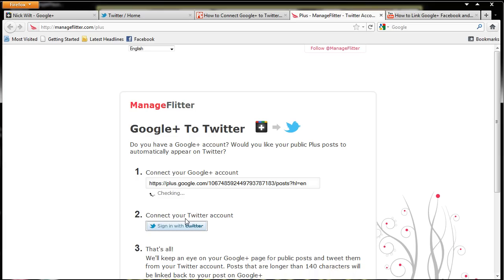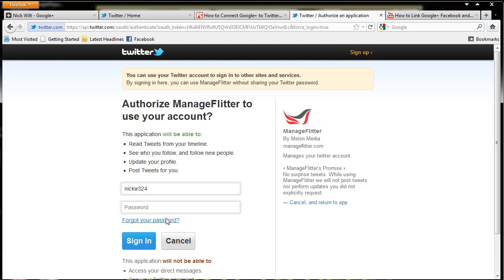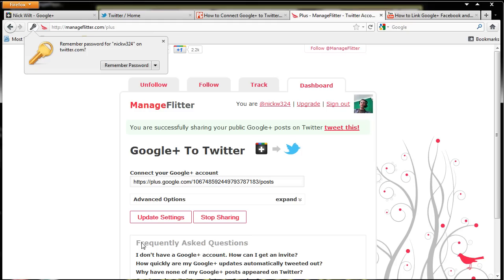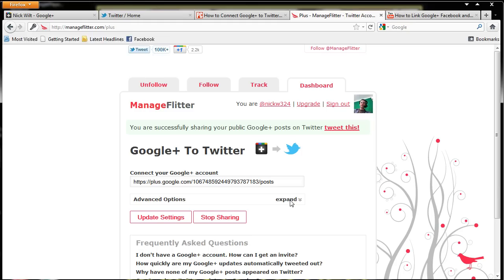Now we're going to sign in with Twitter. But first it's checking and it says welcome me. Now we're going to sign in with Twitter and I'm going to type in my password. And now it's bringing us back to the website.